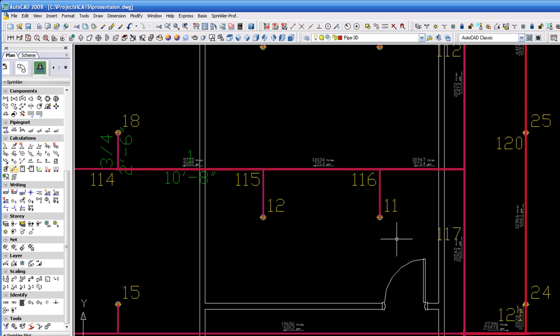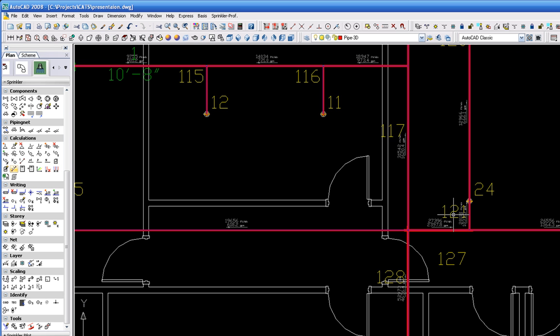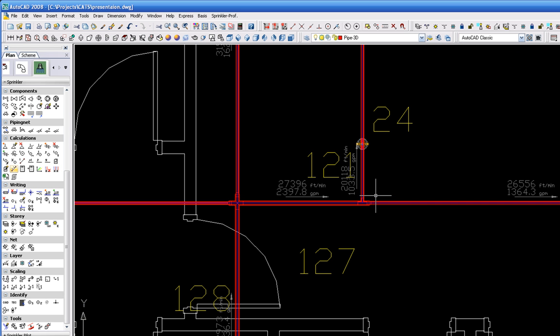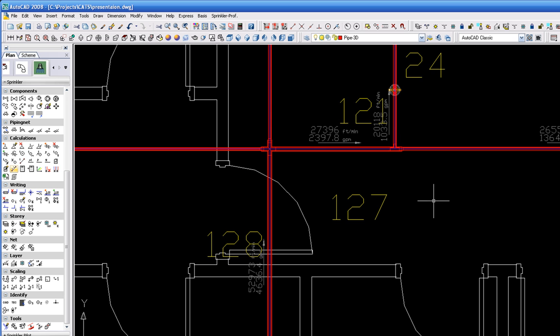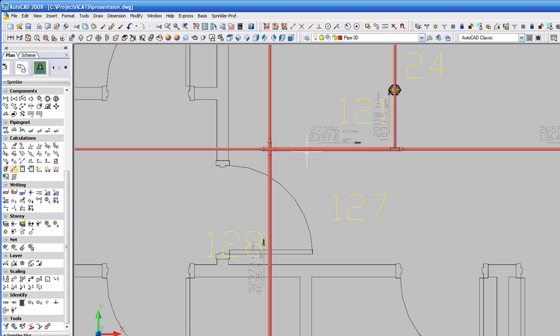After the drawing is completed in 3D, you have the information for all the fittings and pipe. You are ready to send the order to your production facility or your automated machinery for fabrication.